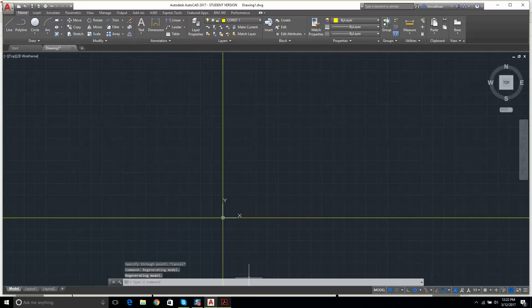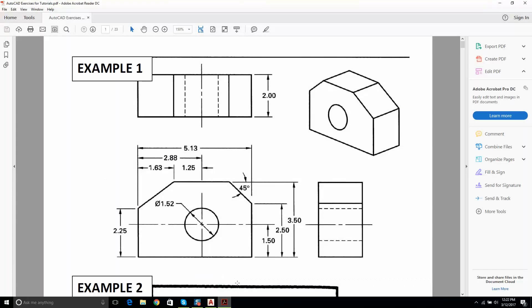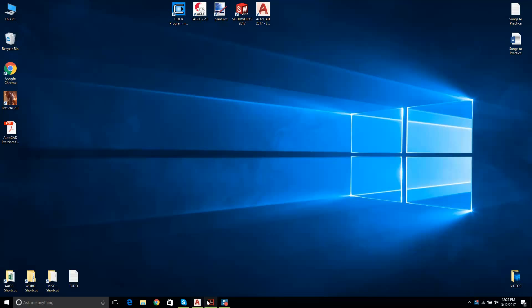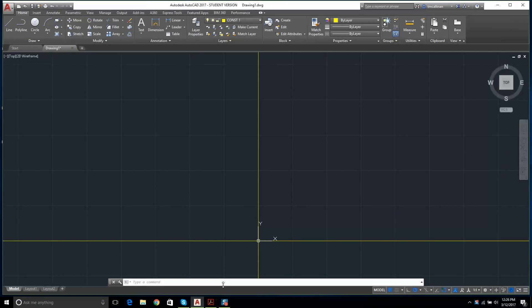The distance from that vertical construction line over to the next position is 5.13. One of the commands I like to use is called Offset, which is very very useful.